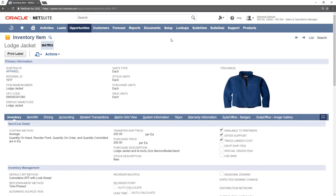Most fields in this record have been filled out with basic information. This is done because when a child matrix item is created, it inherits the fields from the parent matrix item.